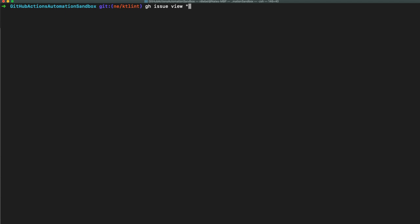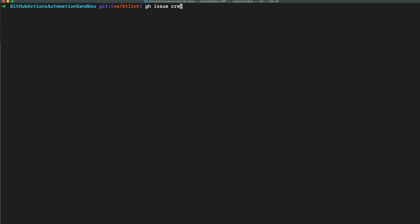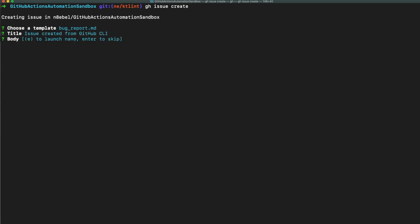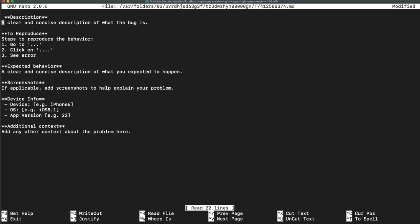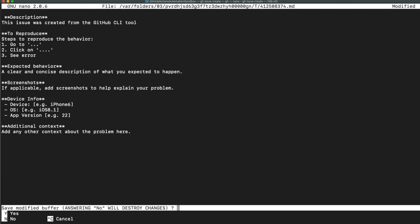gh issue view 11 will open up issue number 11 in a web browser. gh issue create will allow us to create an issue right from the command line. I have issue templates in place, and it's allowing me to interact with those templates and choose between a bug report or a feature request. I've chosen bug report, and now I can enter a title for the issue and a body. I'll go ahead and hit E to launch nano, and then add a simple line of text to update this description to show that it came from the GitHub CLI tool. Once done, I'll save and return to GitHub CLI.